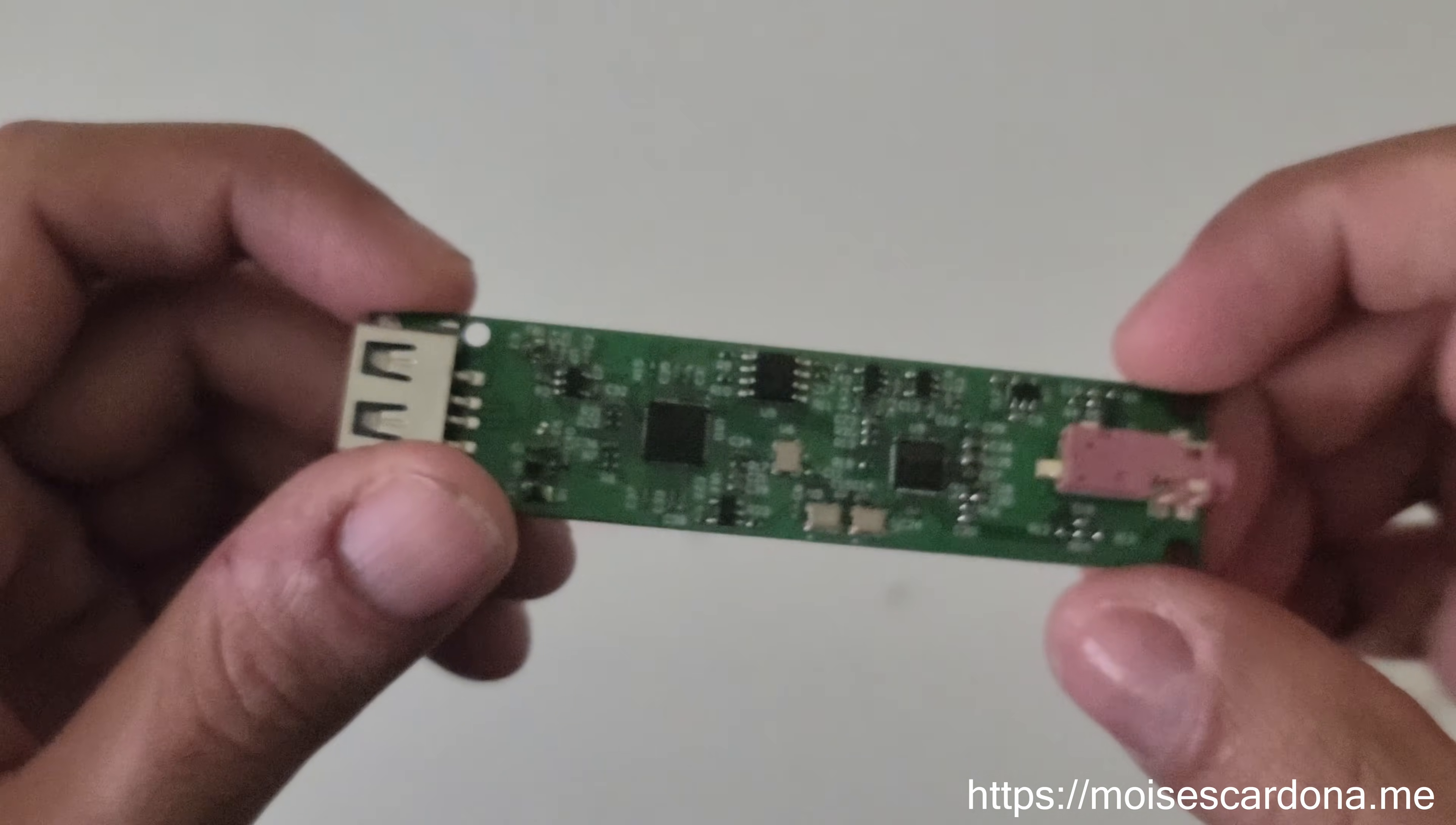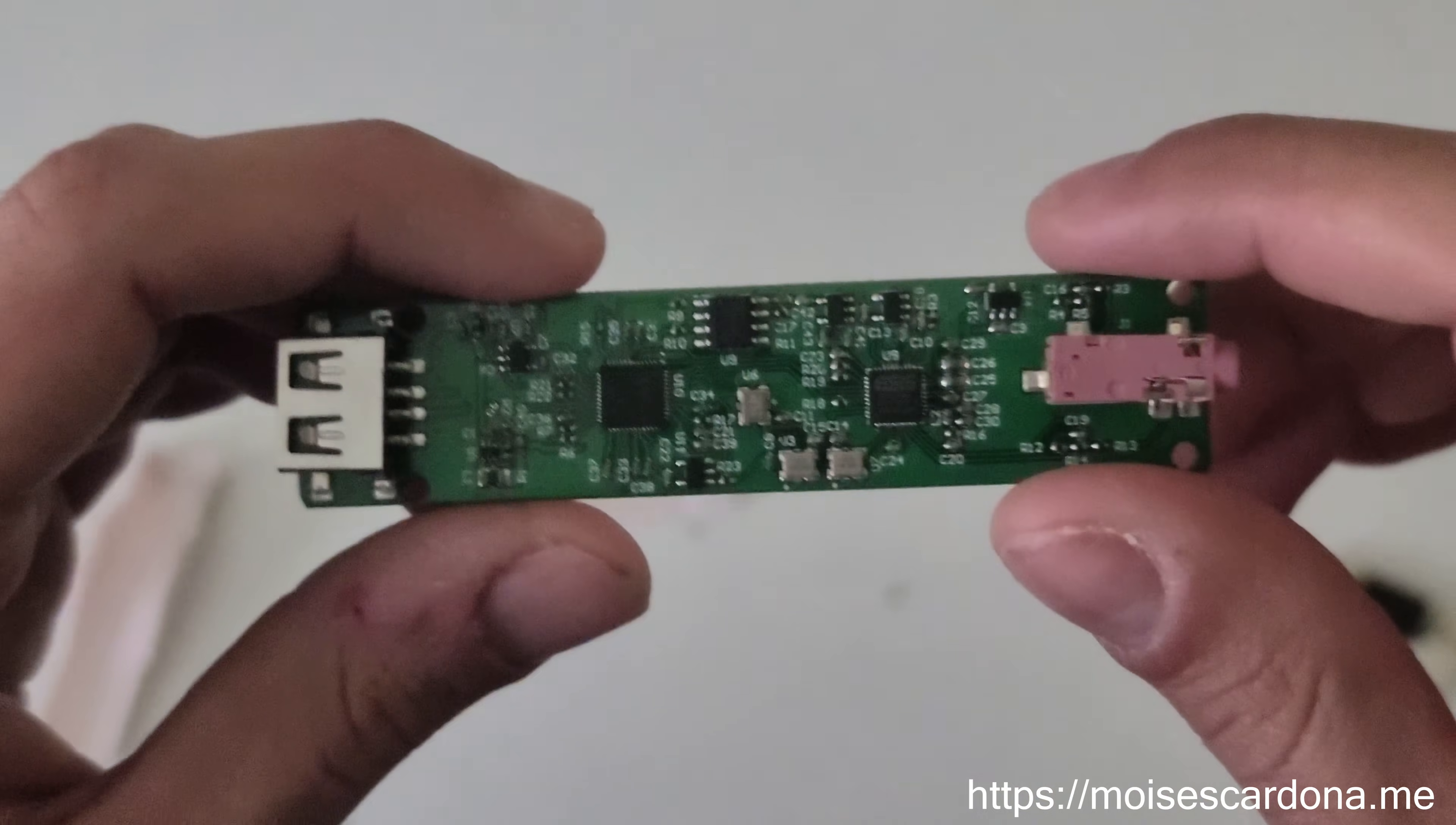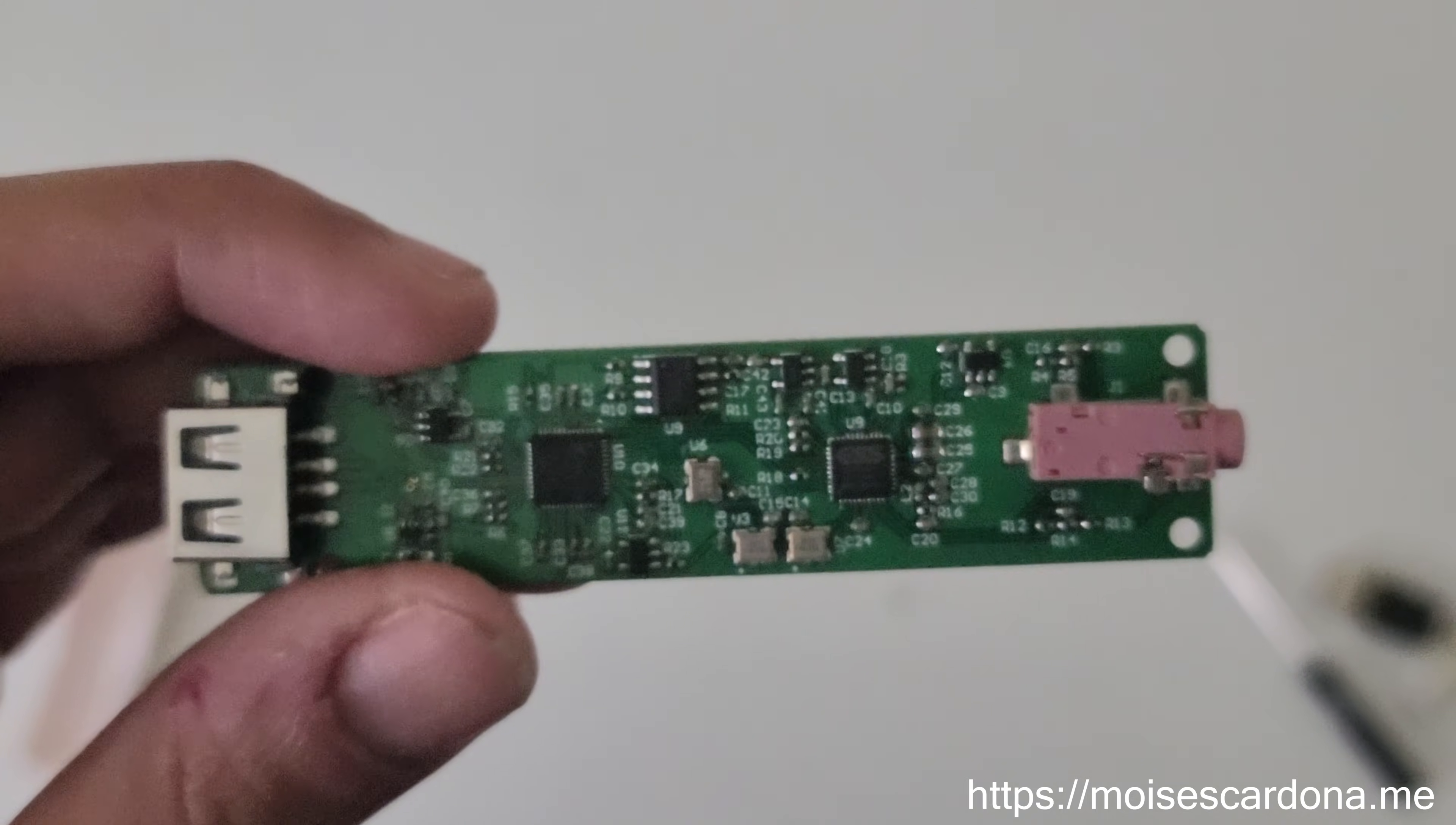In terms of the sound, if you're wondering, usually ESS DACs provide an analytical sound, but in this case I find the sound to be a little warmer. This one is actually warmer sounding but also provides good details. It isn't actually too warm like you may find on some AKM DACs or Cirrus Logic DACs. It is warm but also provides good detail.